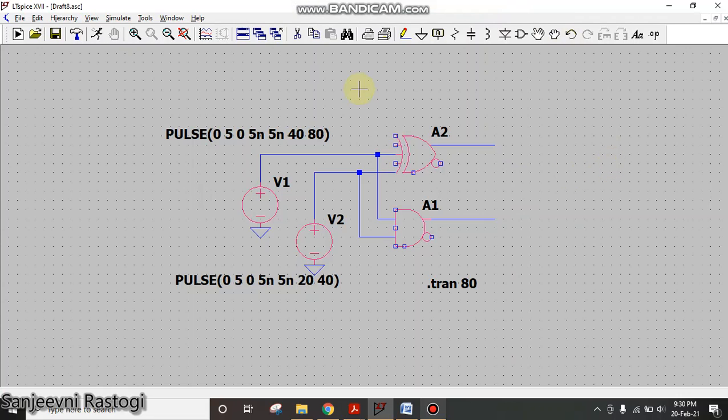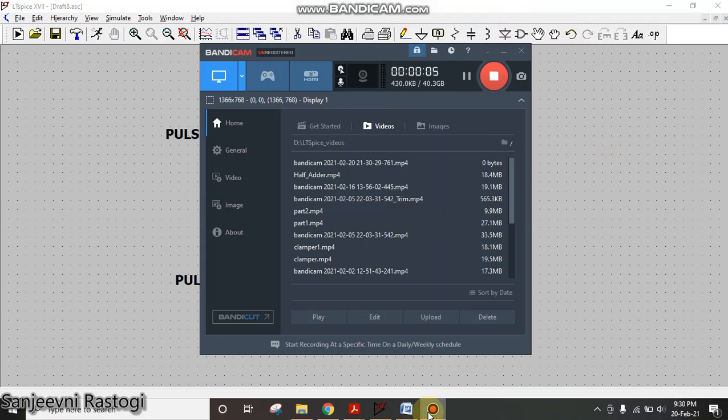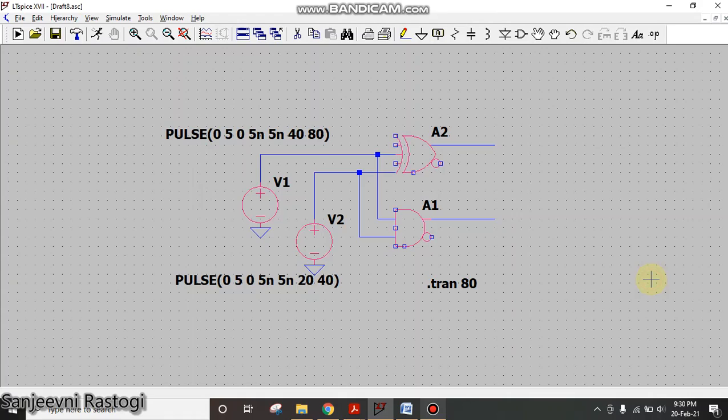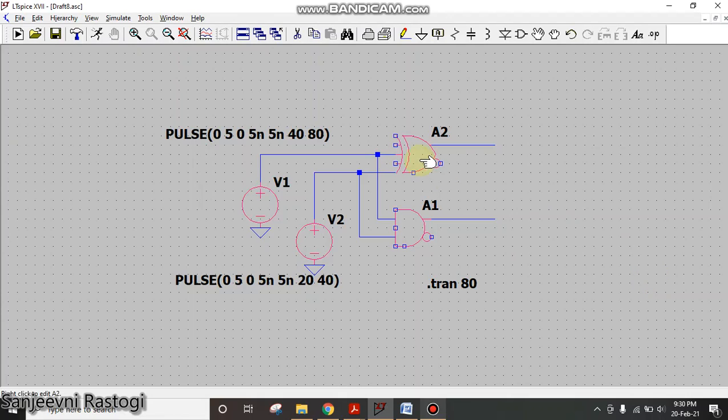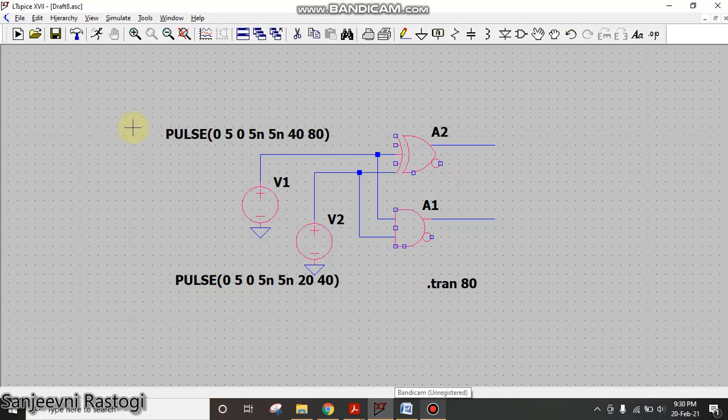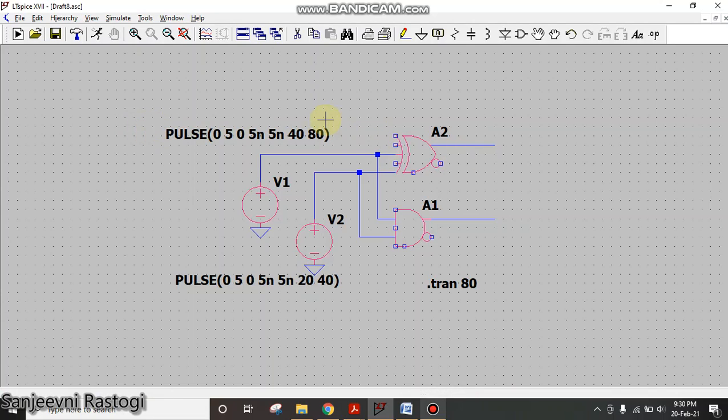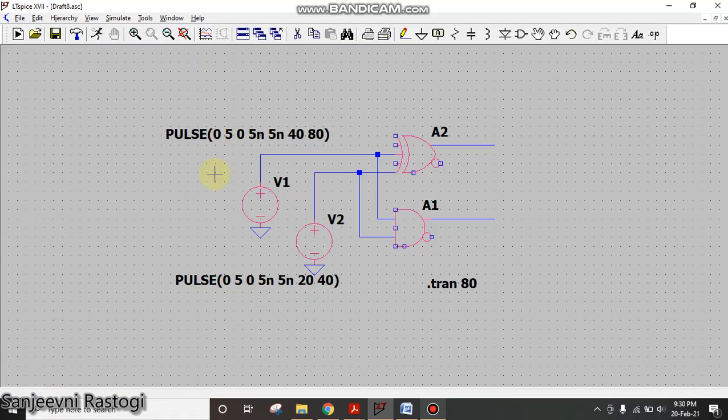Welcome to my YouTube channel. Today we are going to see how to generate a symbol in LTSpice. In the last video we saw how to make a half adder in LTSpice. In this video I will show you step by step how to generate a symbol of this half adder.